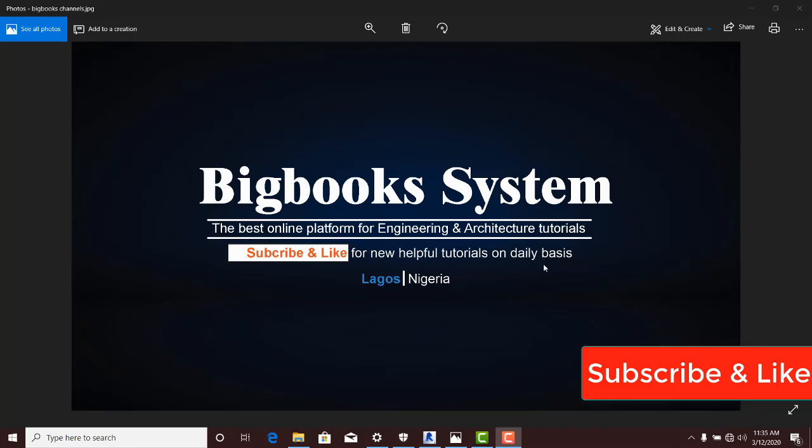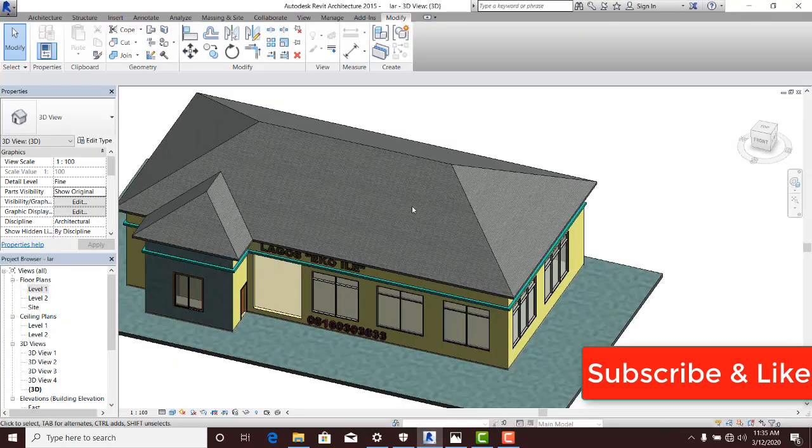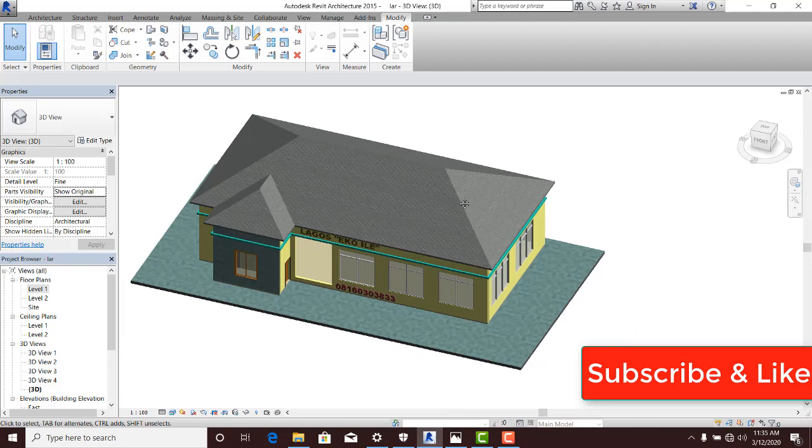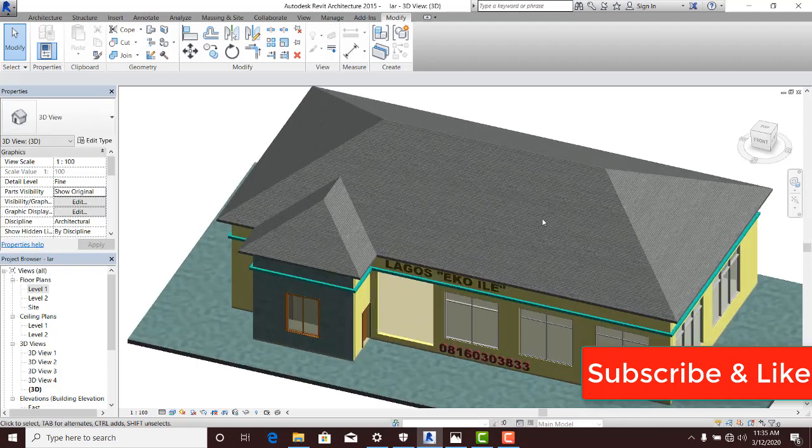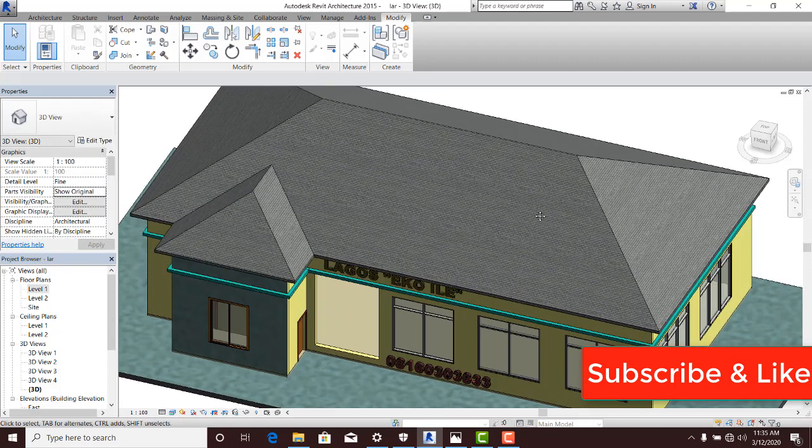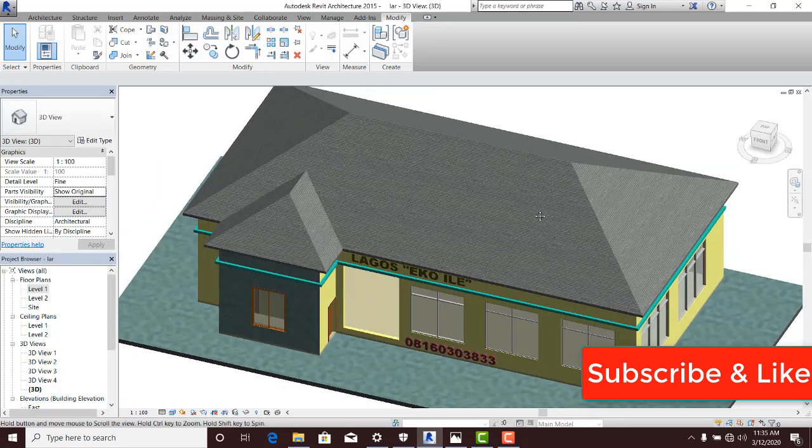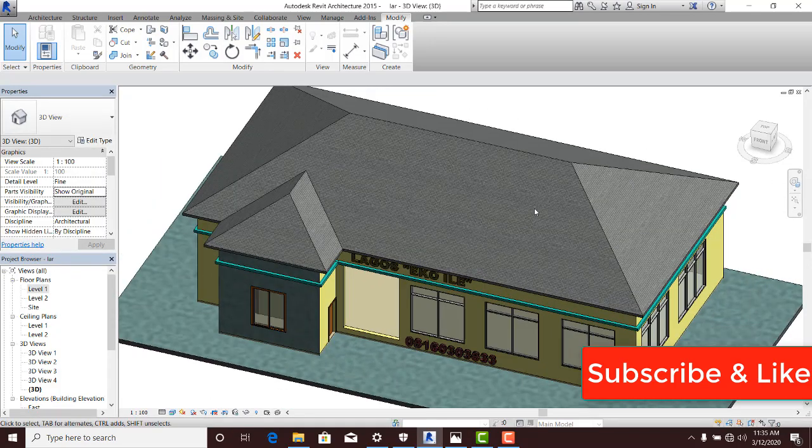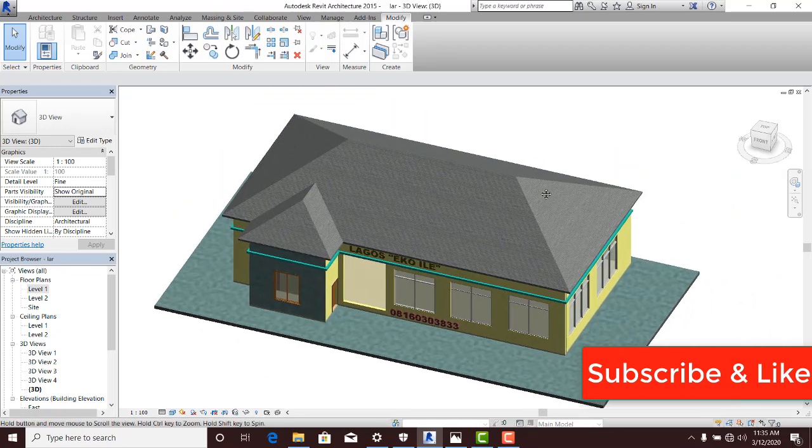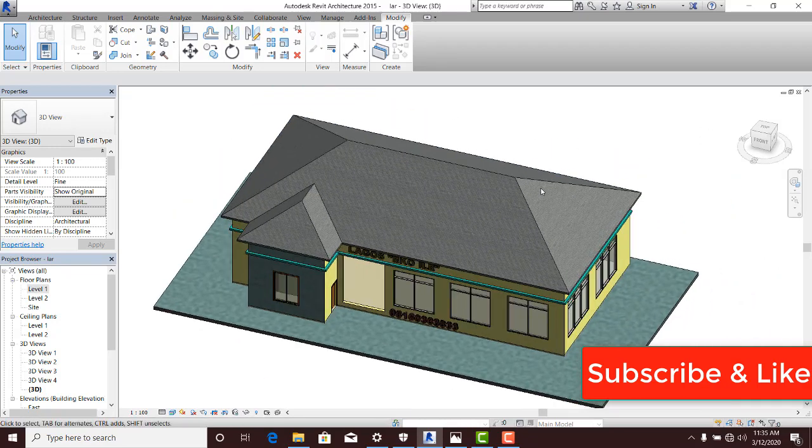Let me launch my Revit application. Here's my Revit application and I have a simple design here that I want to create a concrete fascia for. The simple procedure on how you can create a concrete fascia is very easy.